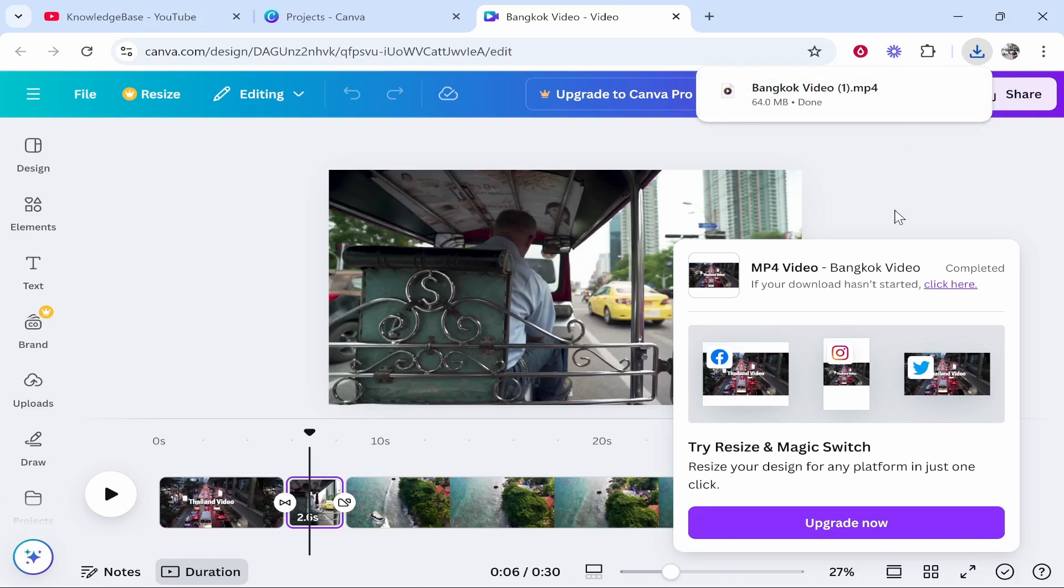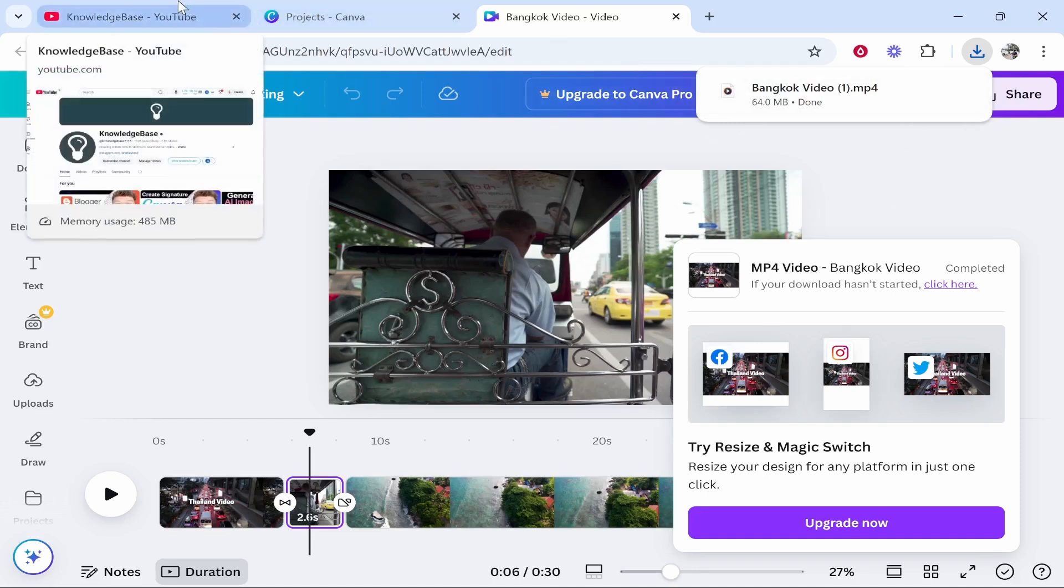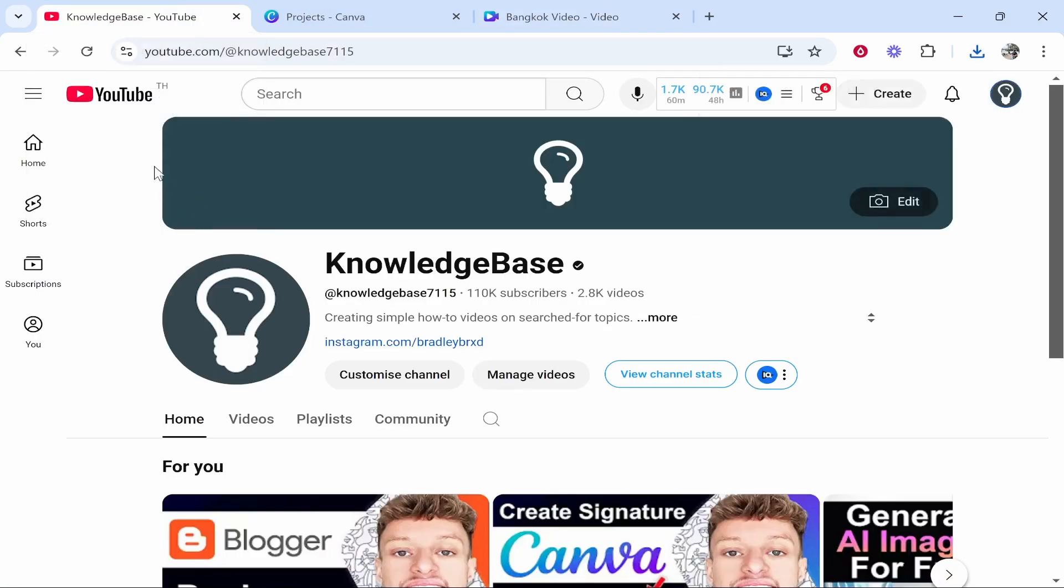Now what we can do is upload it to YouTube. So you obviously need a YouTube channel to upload it. I've got my YouTube opening a new tab here. I'm on my Knowledge Base channel which is the channel you're watching this video on.